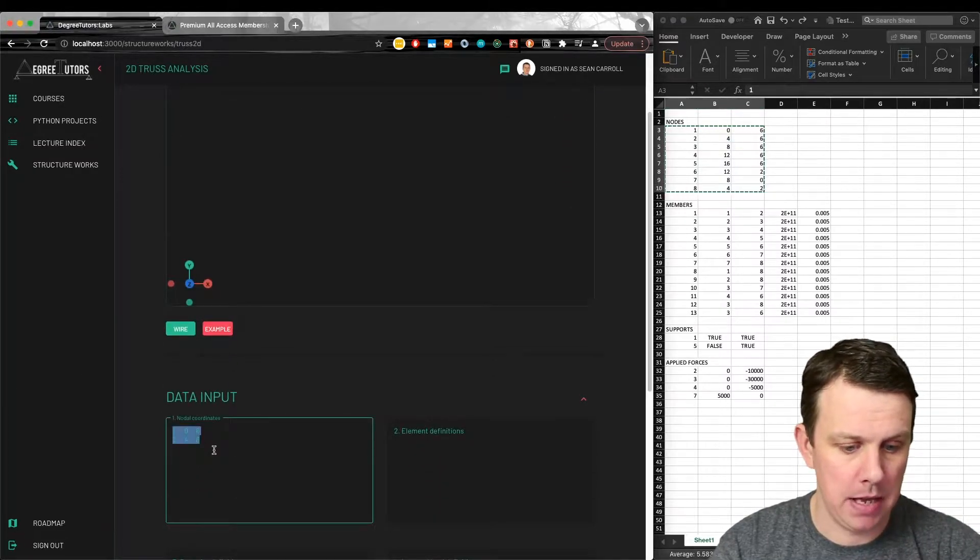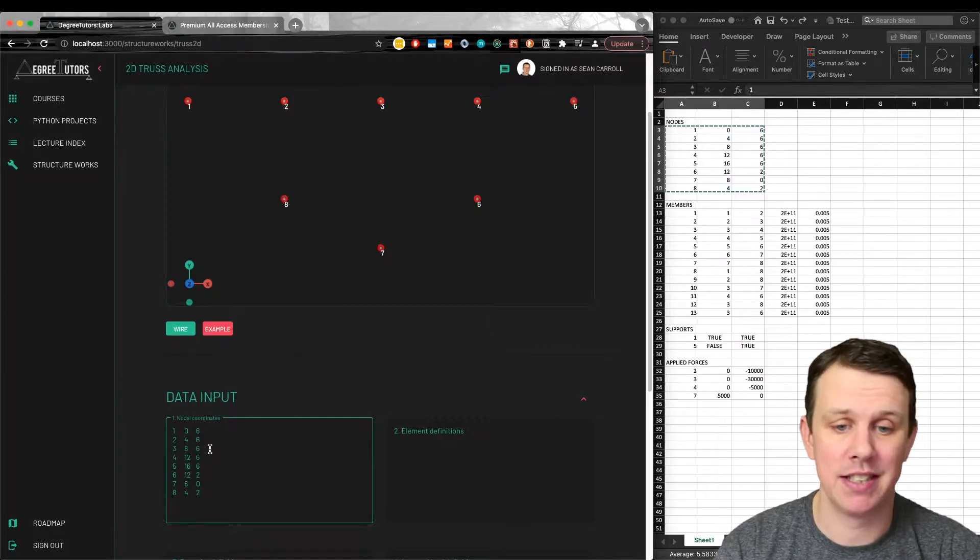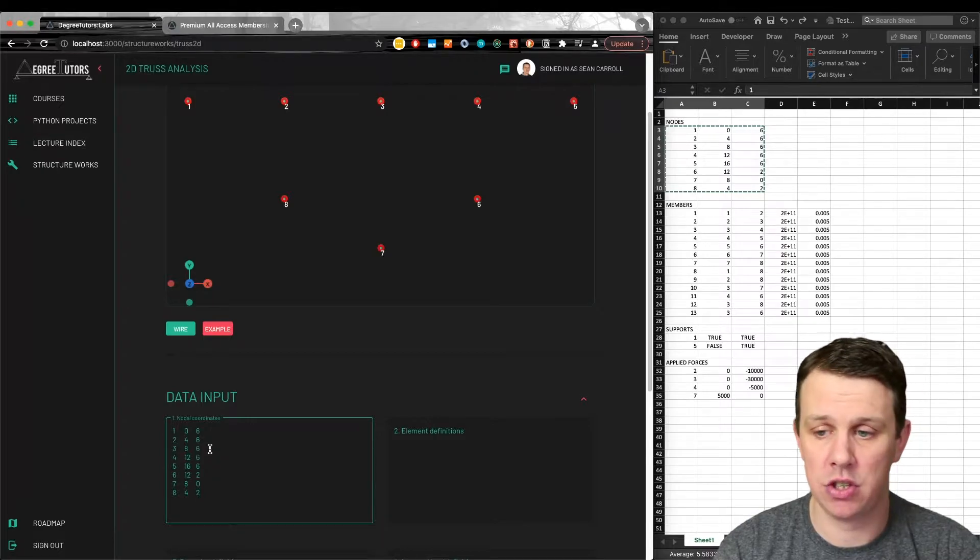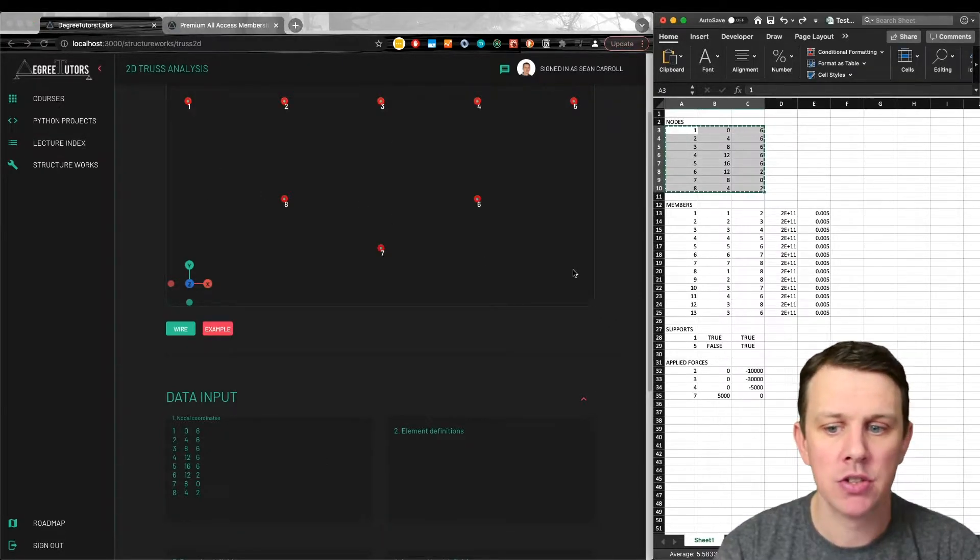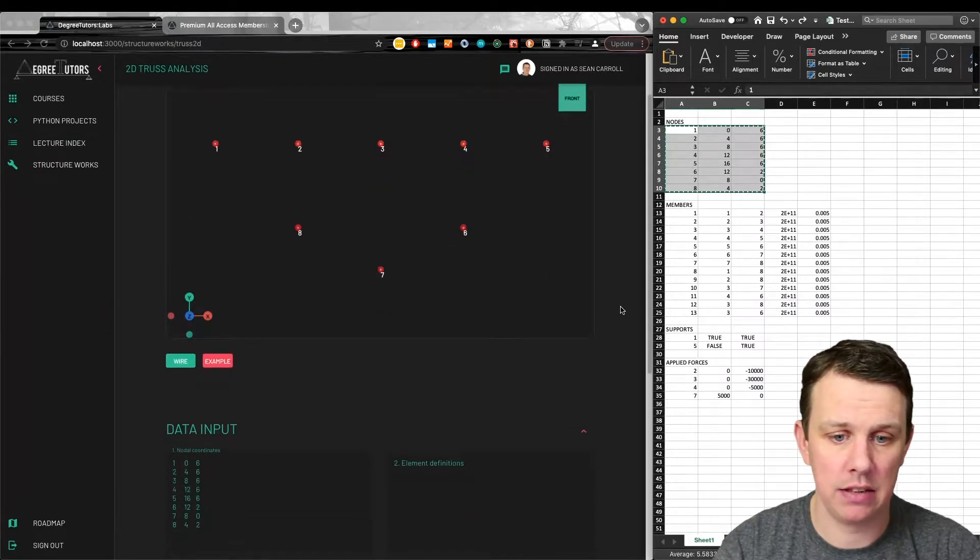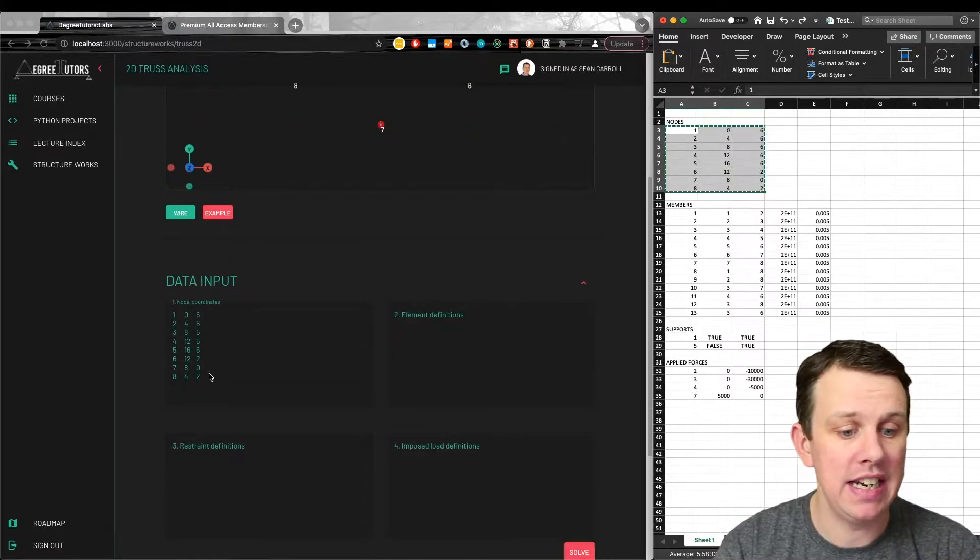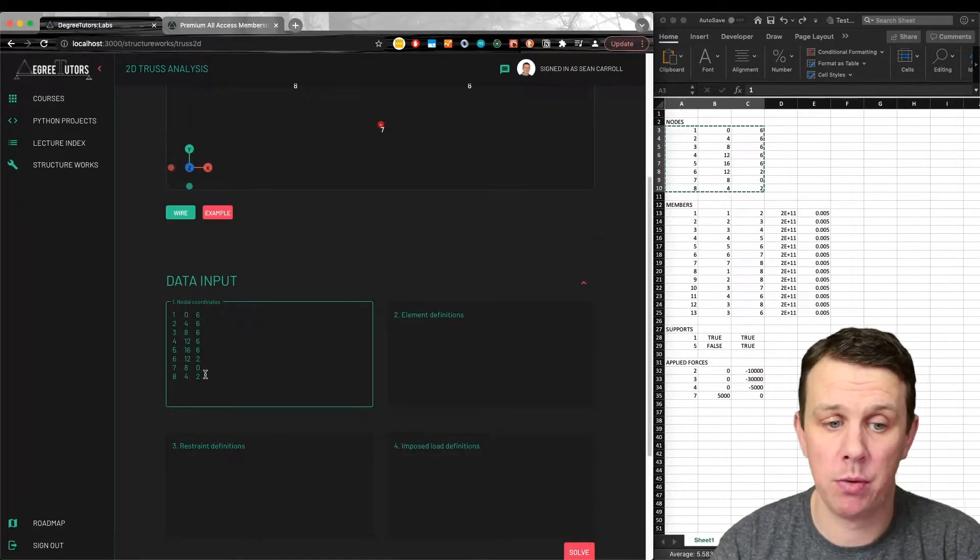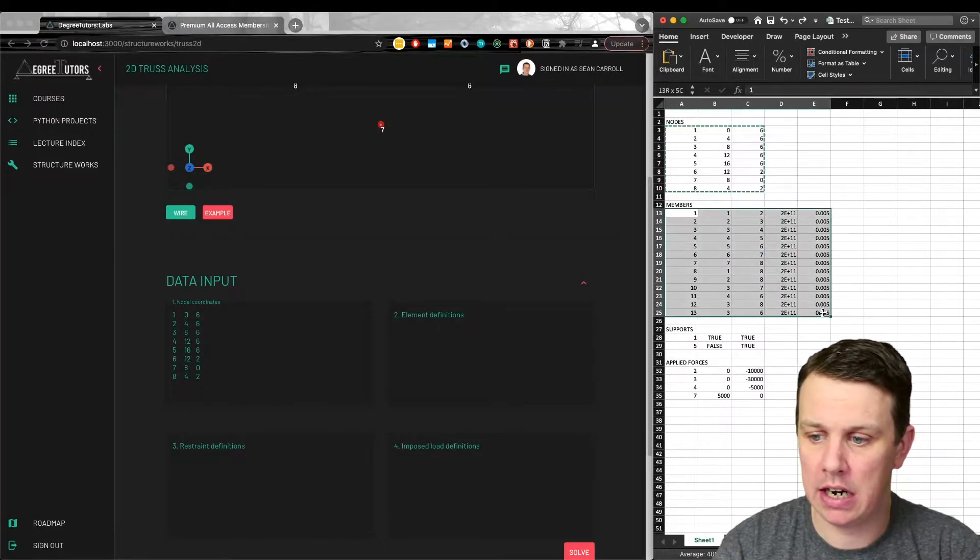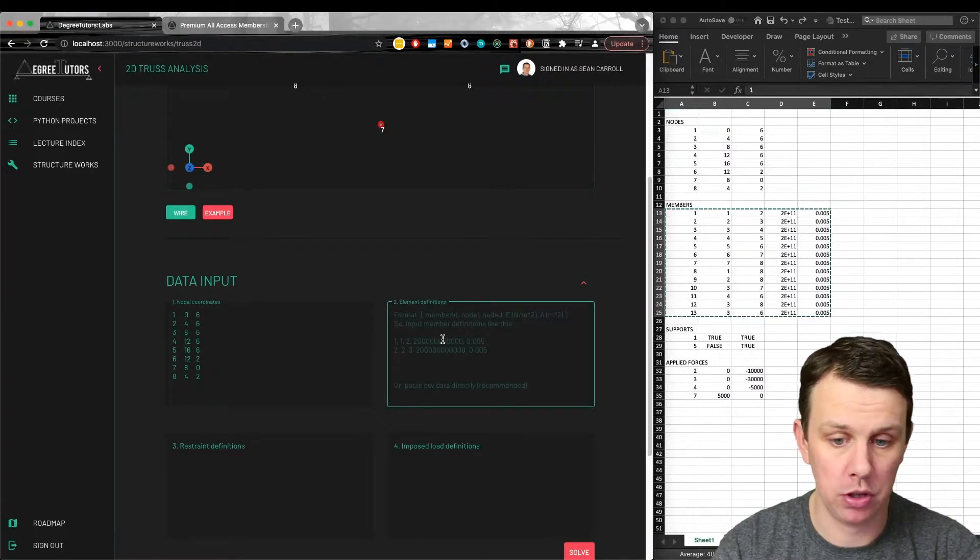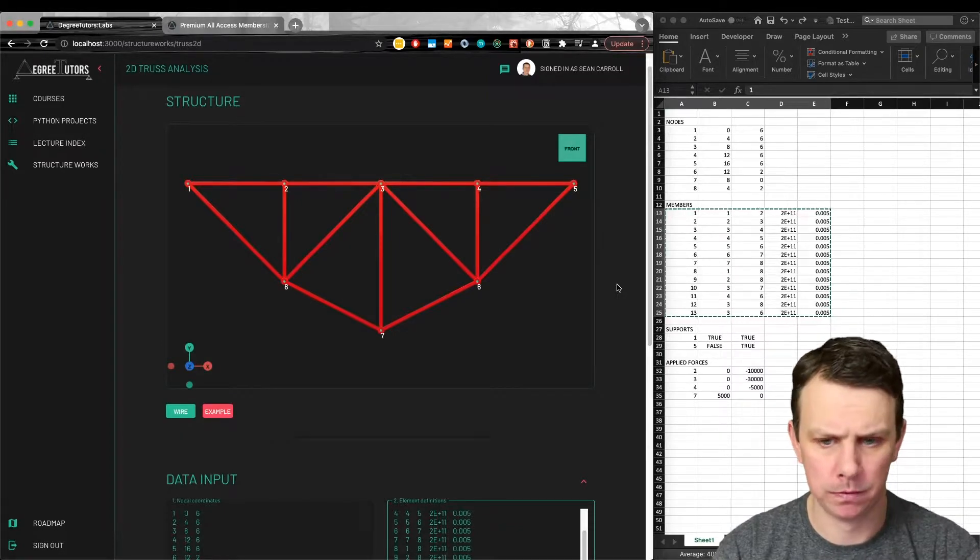I'll just paste them in here. That's currently the easiest way to get data into this, to literally write it out in an Excel sheet and copy and paste it in. There we have all of our nodes for our structure. We can zoom in and out with the scroll wheel. If we delete any of these, our 3D view will update straight away. It updates automatically. Now we can bring in our members. I'm going to bring them all in at once and we have our view of our structure.